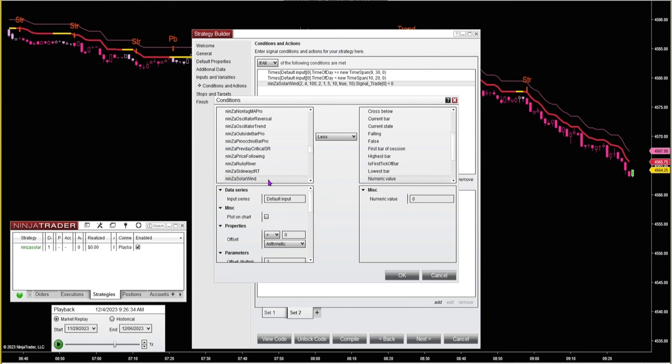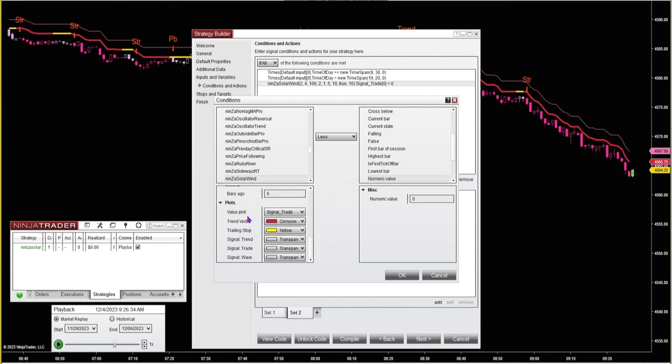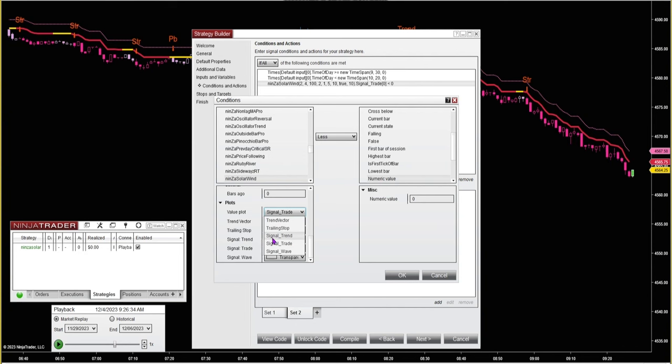I'm using the Solar Wind on this chart, so I go down to the plot on the value plot. We've got trend vector, trailing stop, and the signals. You'll see a value plot that says signal and then something else. I've used this with their SuperTrend Pro. Basically, how they have it coded, a positive one is a long signal and a negative one is a short signal.